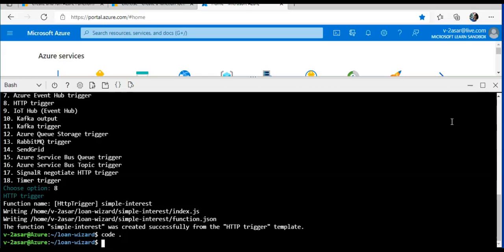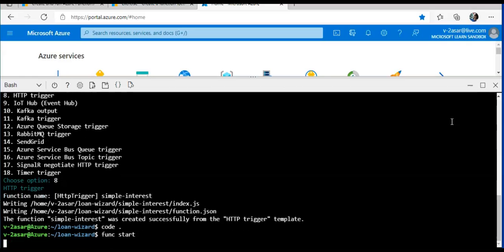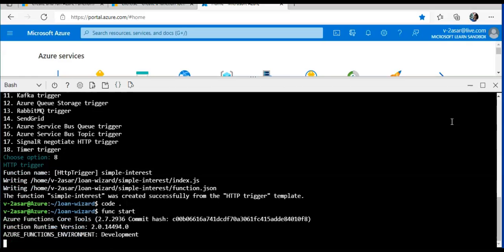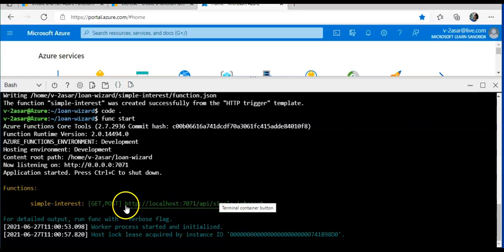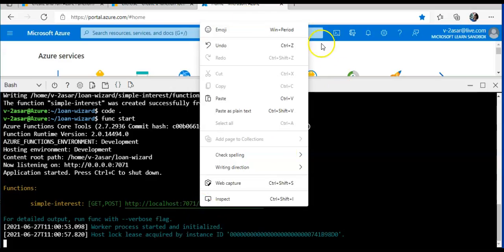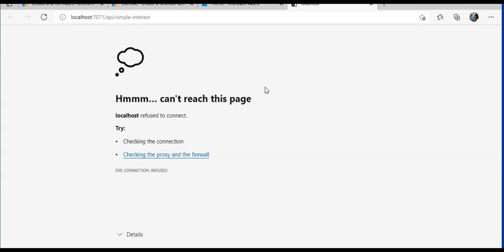Now I have to run the function locally, and we can do it using func start. It is running the function locally. So if I browse it, let's see what we get. It cannot reach the page.